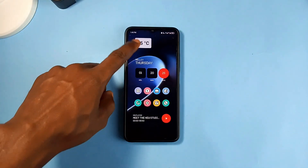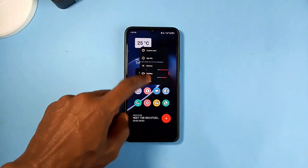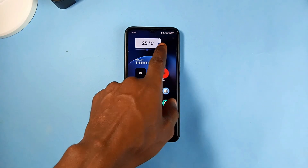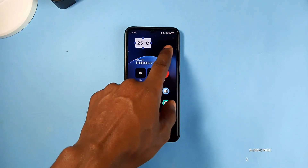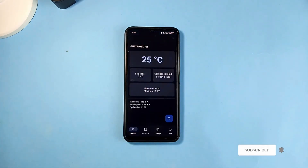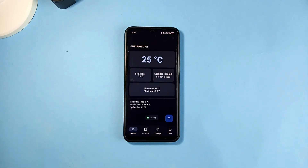It also comes with a very minimal widget which displays the current temperature, and once you tap on it, it takes you to the application. This is a clean, safe, and secure weather application which you should try.